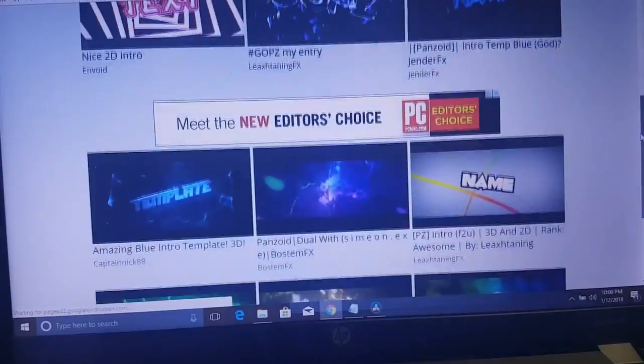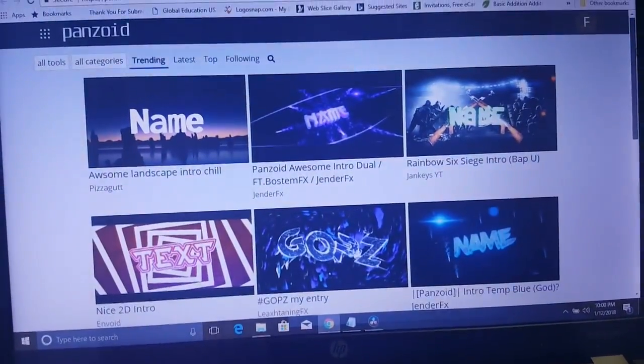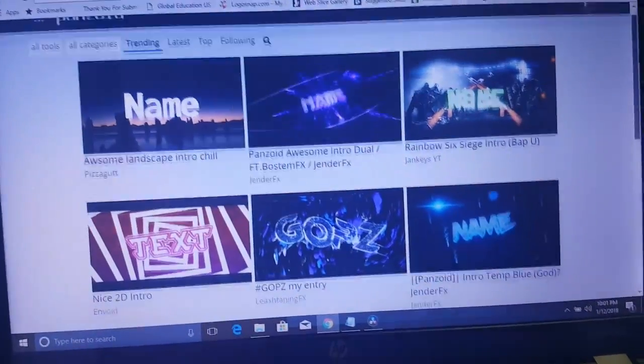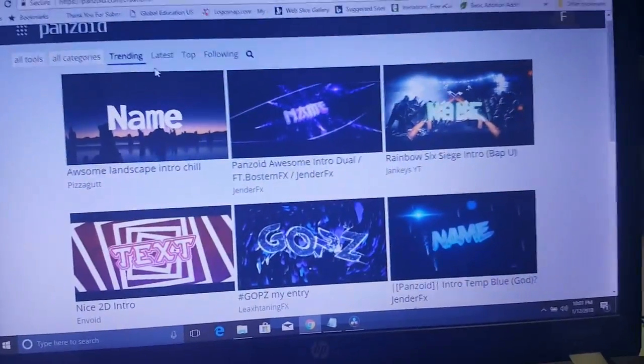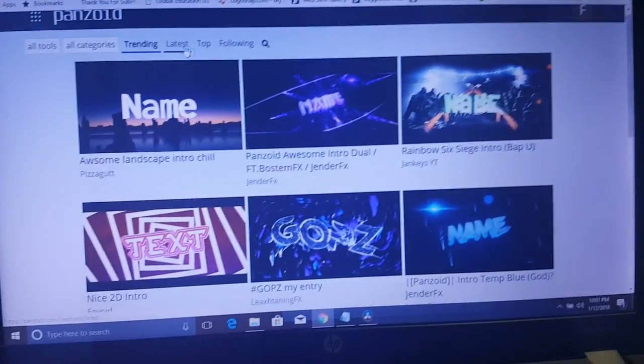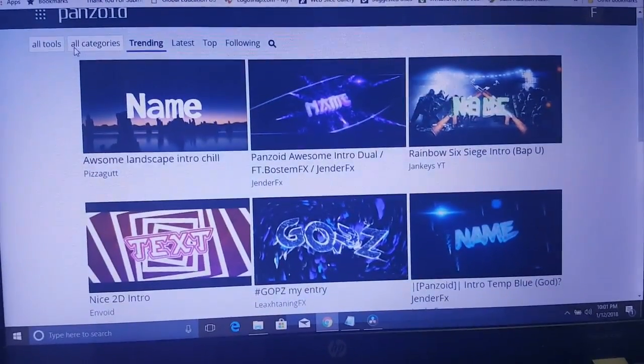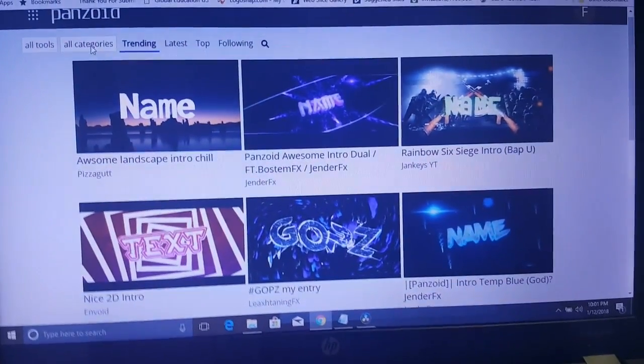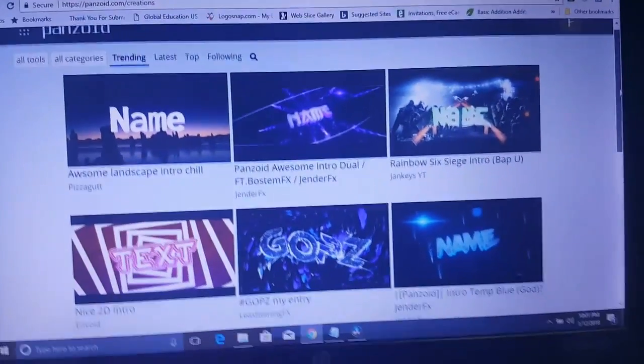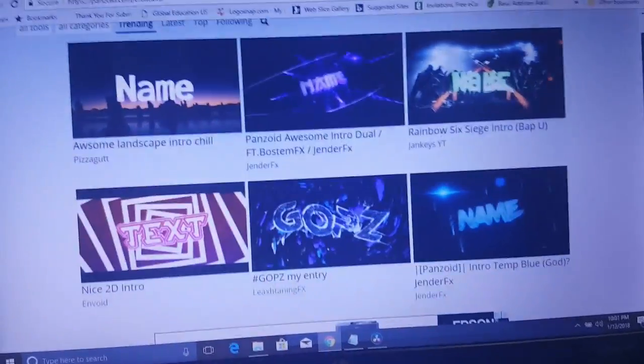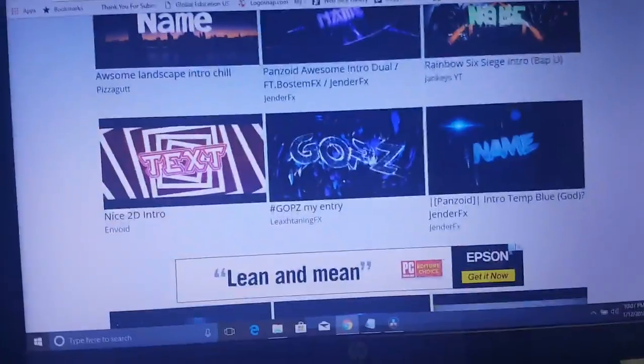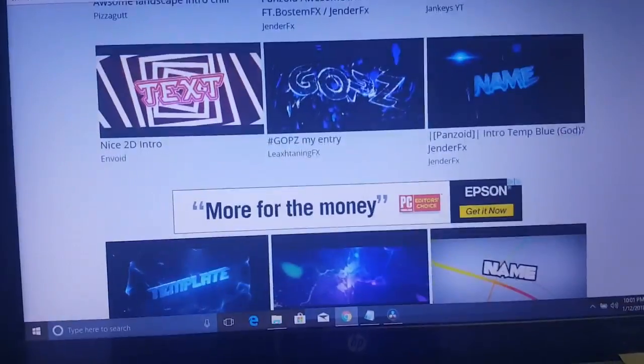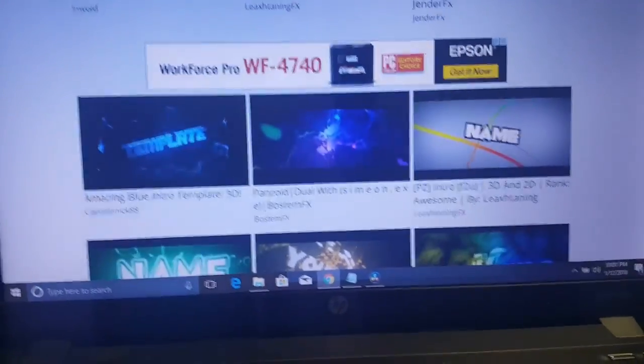You have categories here that you can choose from. You can look at what's trending, you can go to Latest, to Top, to Following, go to All Categories, whatever you're looking for. Just look for whatever you think might be a cool looking intro for you based on the thumbnails here.